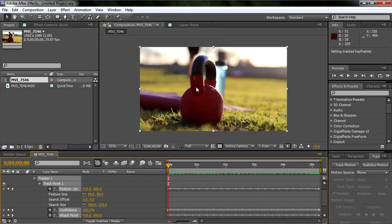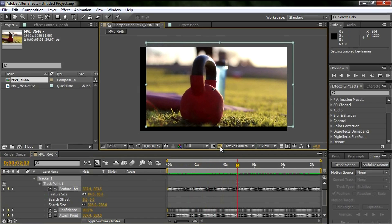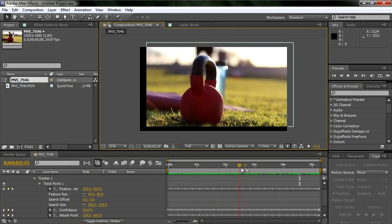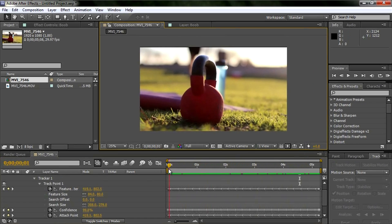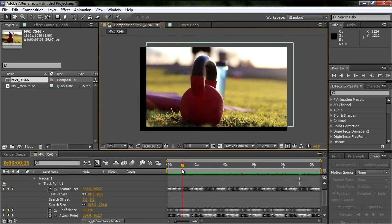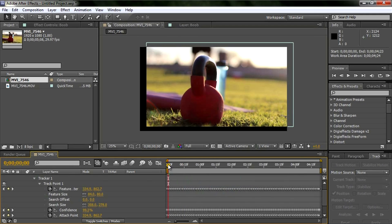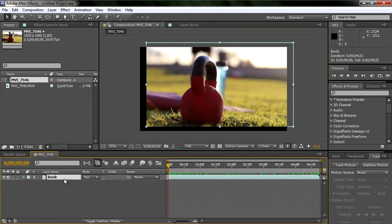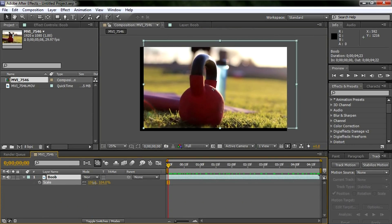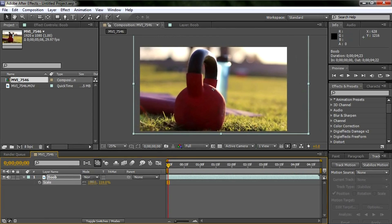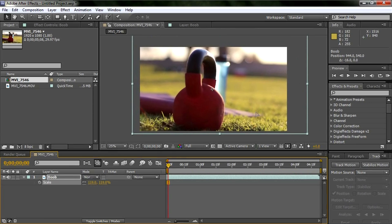In Sony Vegas you saw it zoom in automatically. In After Effects, if it didn't zoom in, you'd see the footage bouncing with black bars around it — that's exactly what happens. I noticed it jerked right at the beginning, so I'll trim the comp to the work area to get rid of that part. Then I'll select the layer, hit S for scale, and scale it up just like Sony Vegas did.